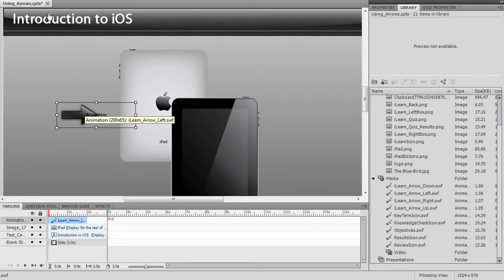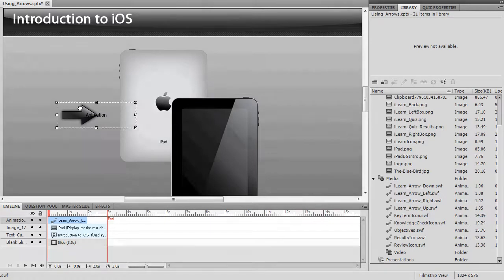Reposition the location of the animation and adjust the timing on the timeline as needed.